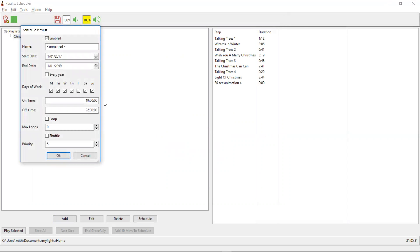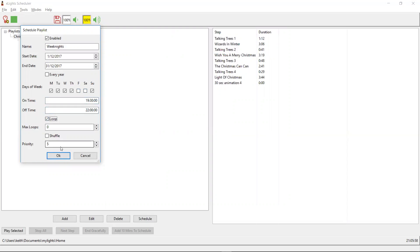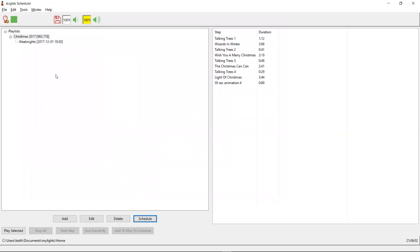I'm going to create three schedules. First, a weeknight schedule. On weeknights I don't want my show to run as long, so we're going to start on the 1st of December and finish on the 31st of December 2017. Weeknights for me is everything but Friday and Saturday. I'm going to start at 7:30 and finish at 10 o'clock, play it in a loop, with Priority 5. So there's our weeknight schedule.